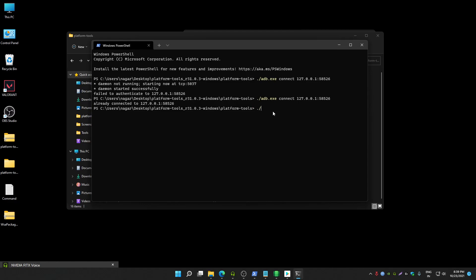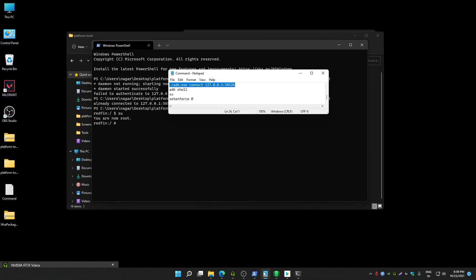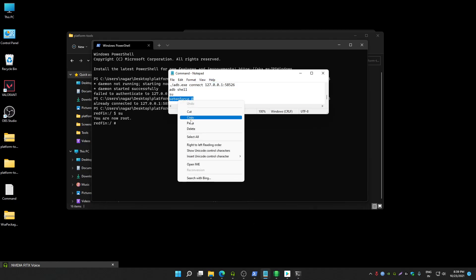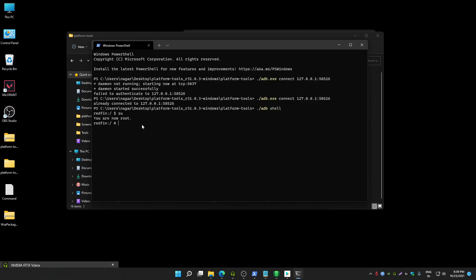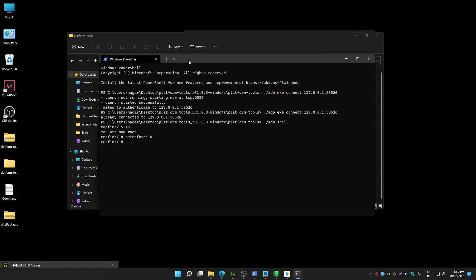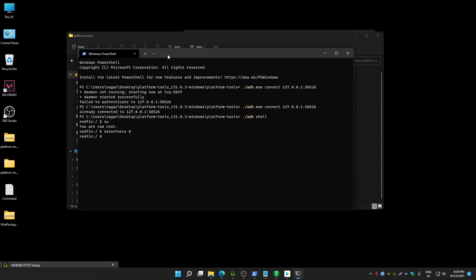After that you have to run this command: dot slash ADB shell. Now you have to type SU, so you now got root access. Once you got root access, you have to run this command: setenforce zero.